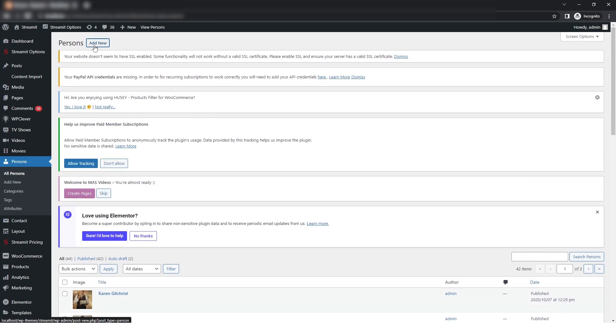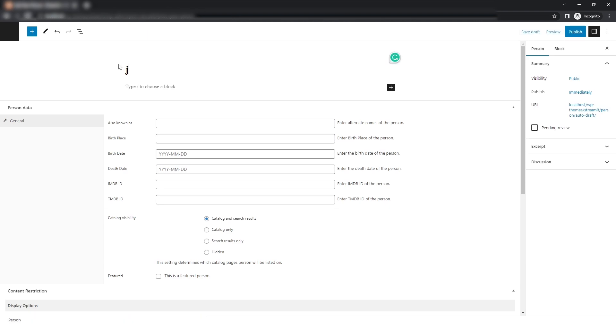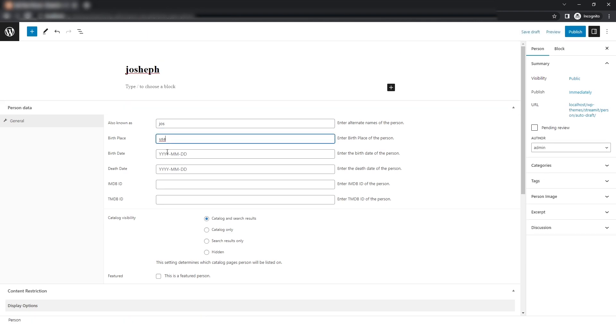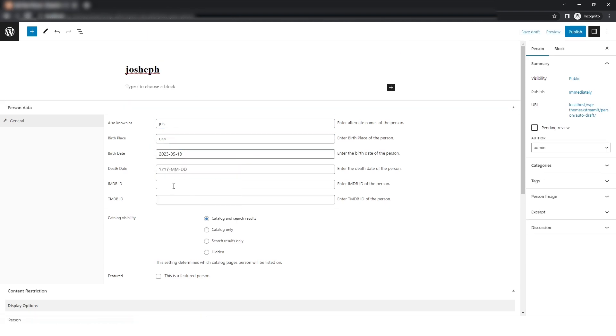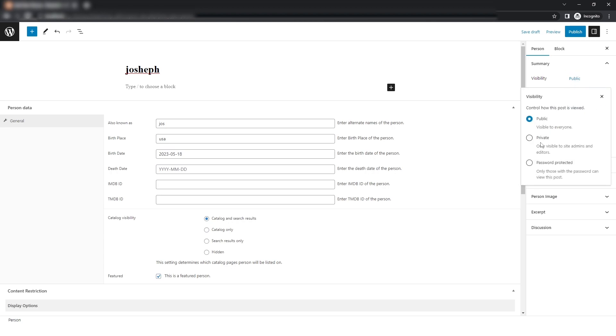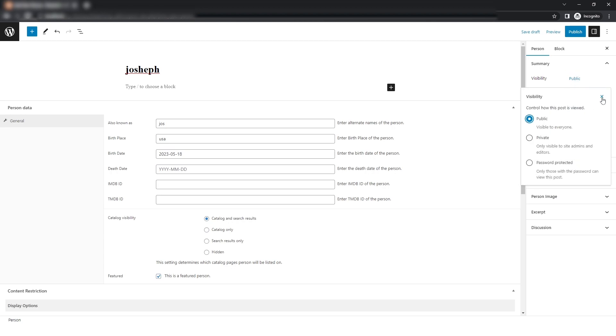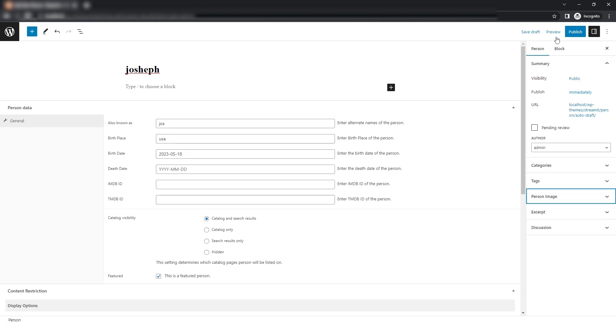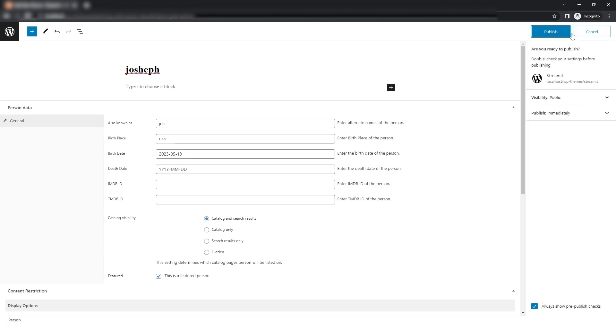For that, we will click on Add New. Here I will give the cast name and fill in other details. After that, I will checkmark this box for featuring this person and check the visibility as public. You can also add the person image if you want and then click on Publish.